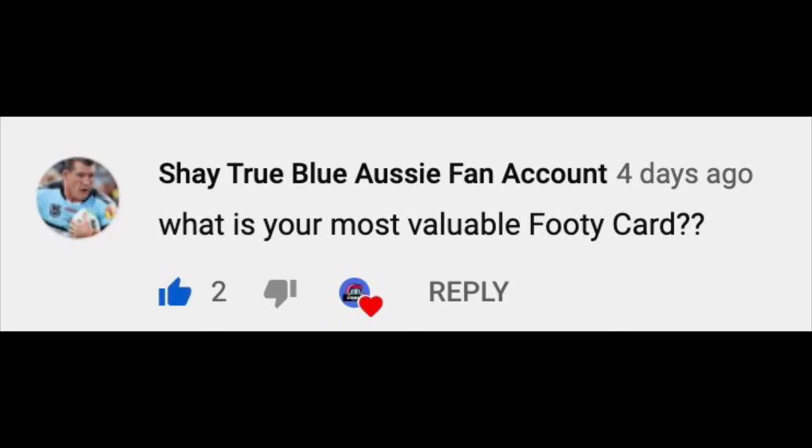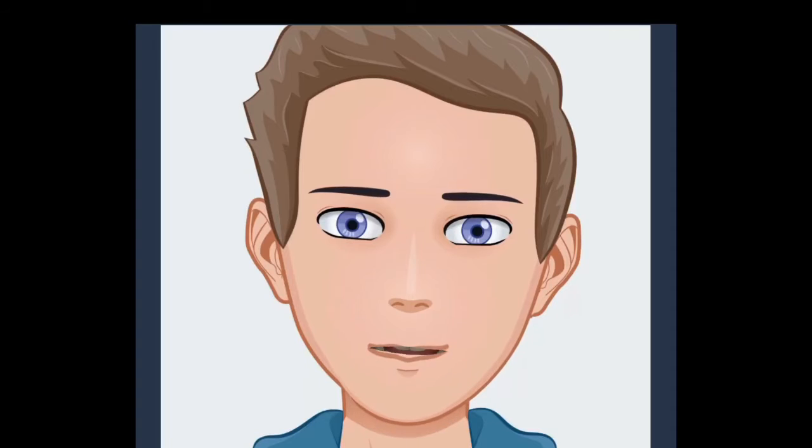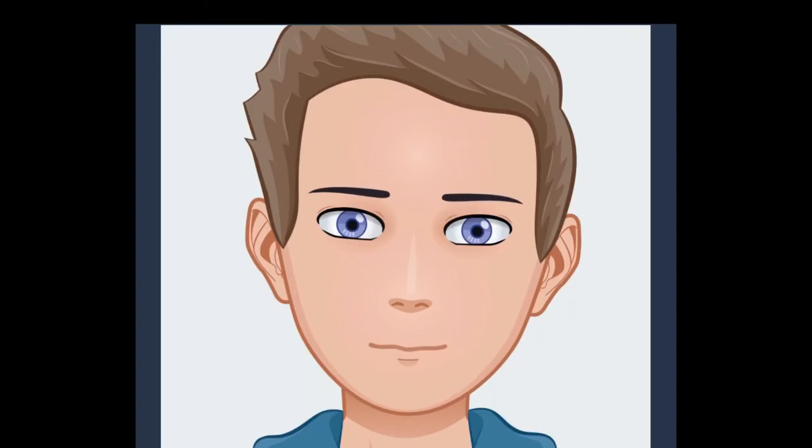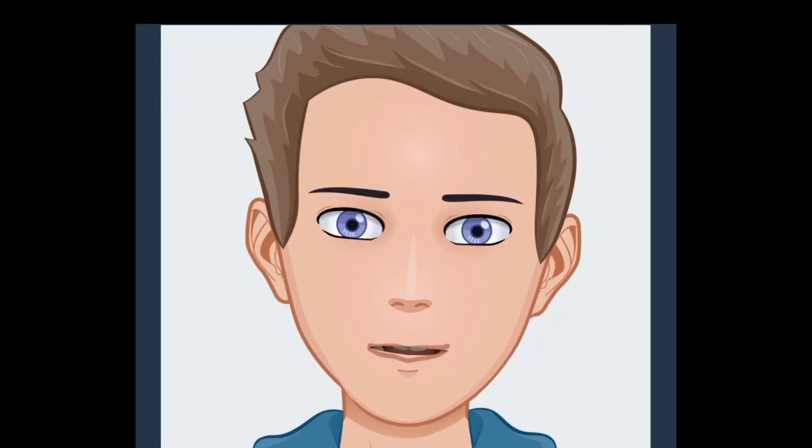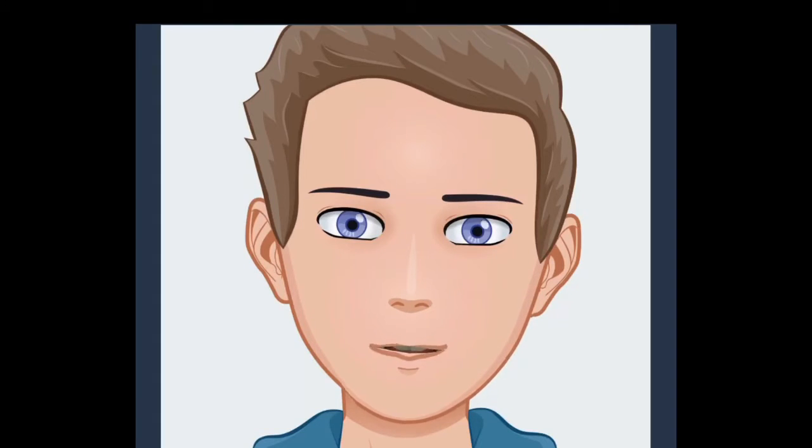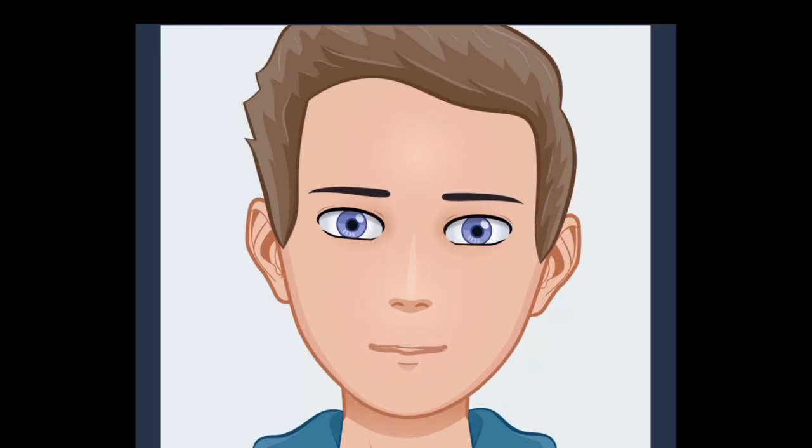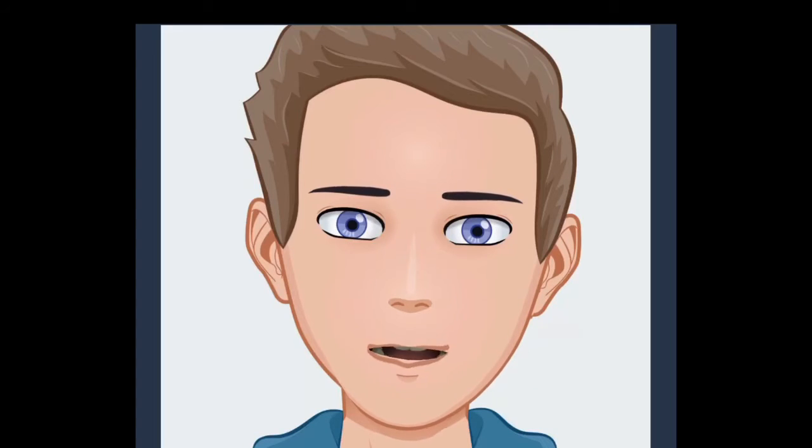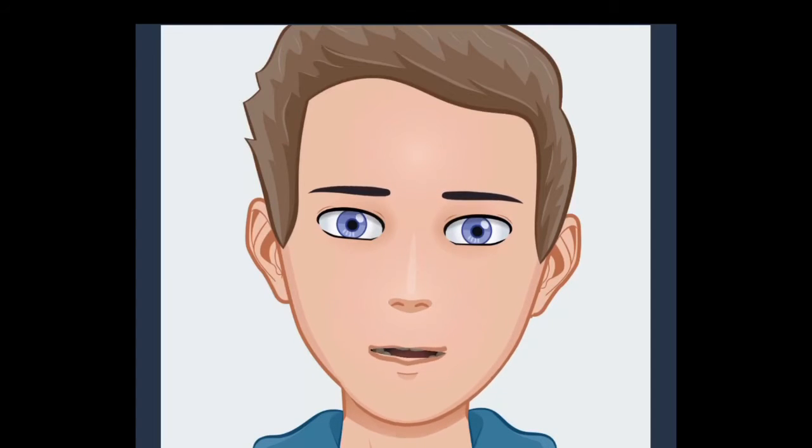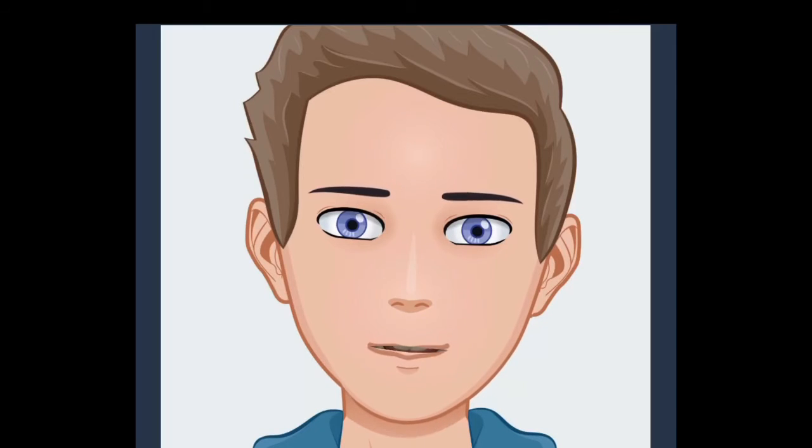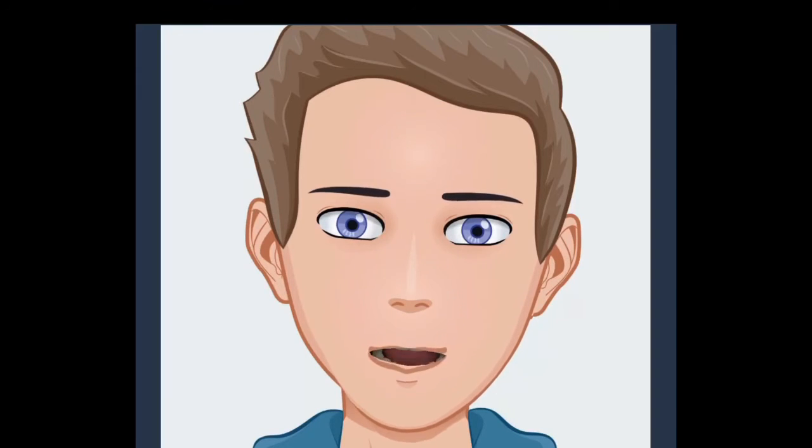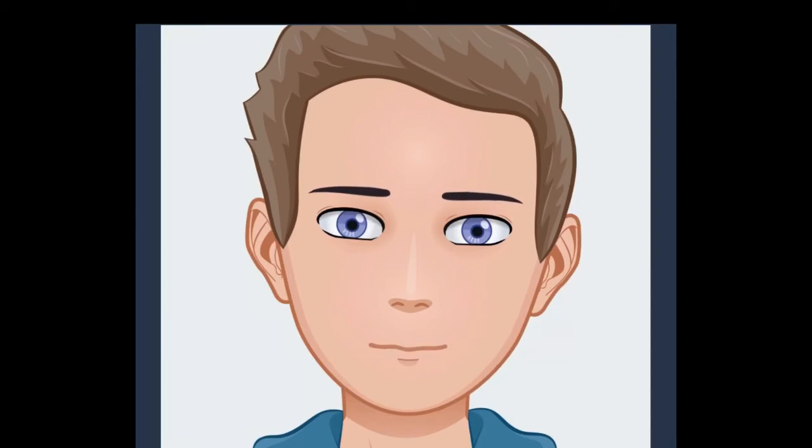Shea True Blue Aussie Fan Account has asked, what is your most valuable footy card? So I think my most valuable is Jordan McLean black League Sensation signature from the Elite 2019 NRL card set. I saw that for about 200 bucks, so yeah, that's really cool and it's really hard to find, so I'm really happy about that one.